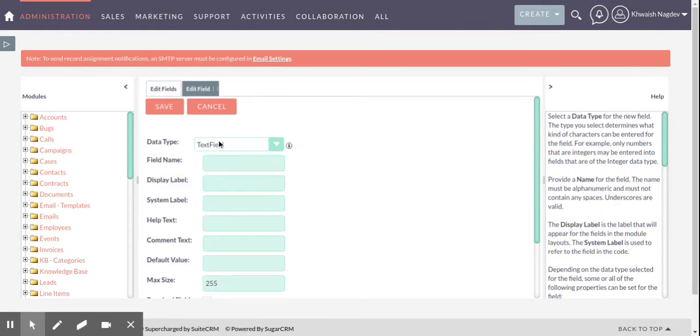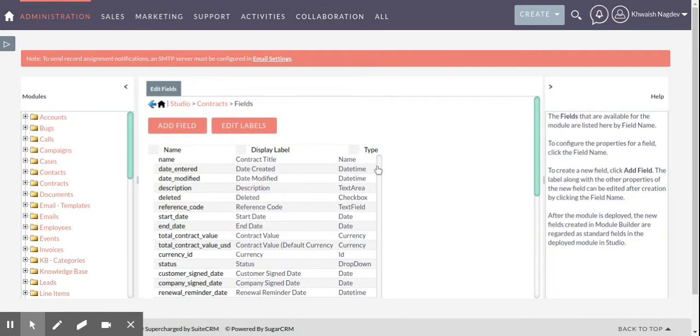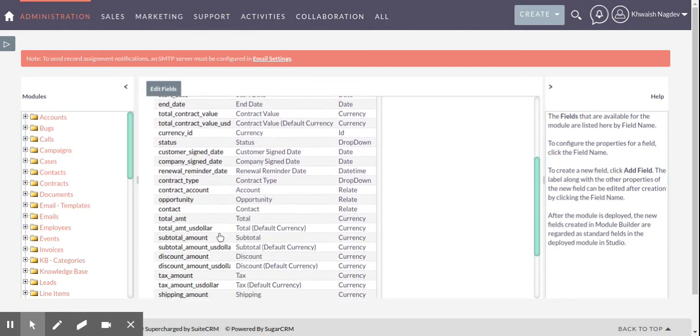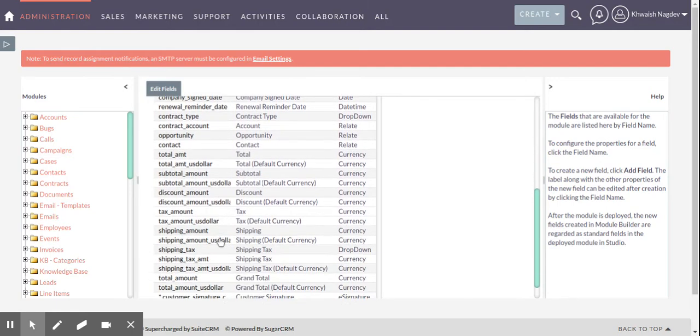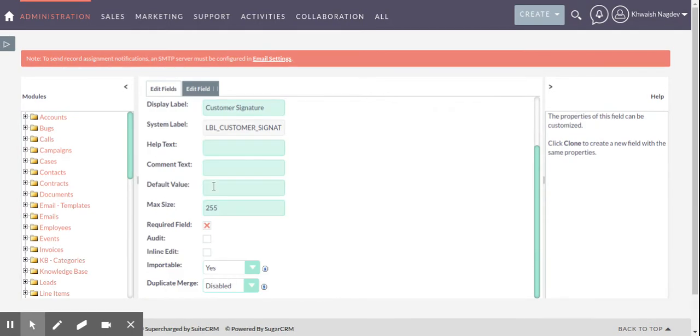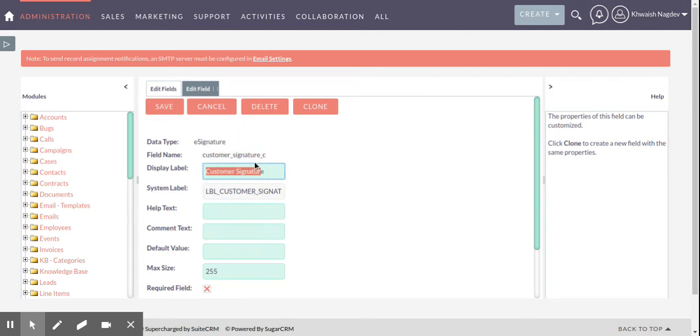Here in data type you can see e-signature as your data type. This is a customized custom field. I already created a field using e-signature so you can see here. This is e-signature field with customer signature name.